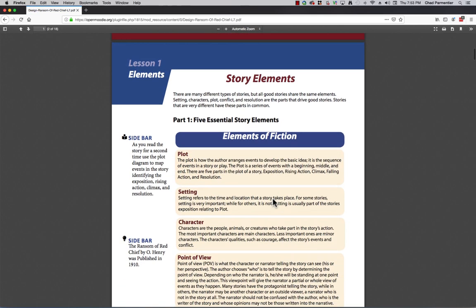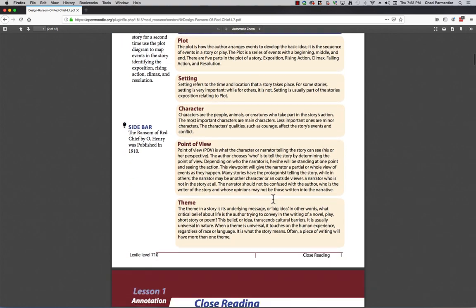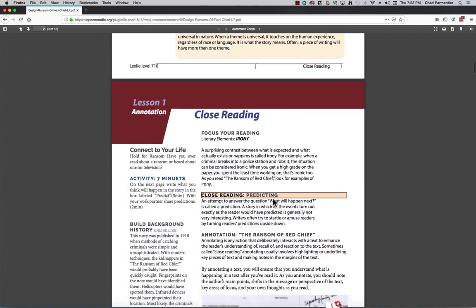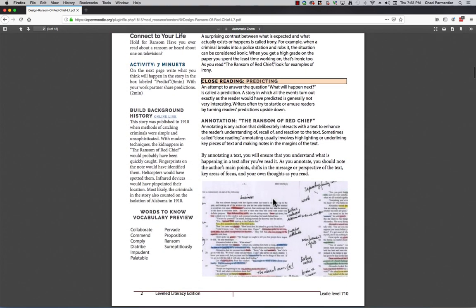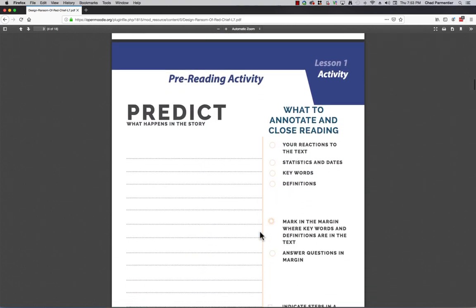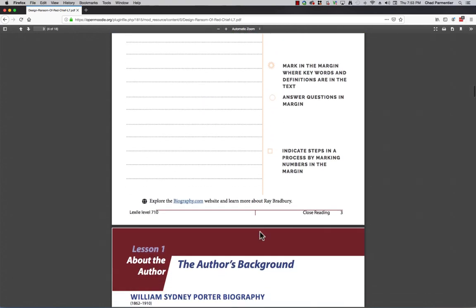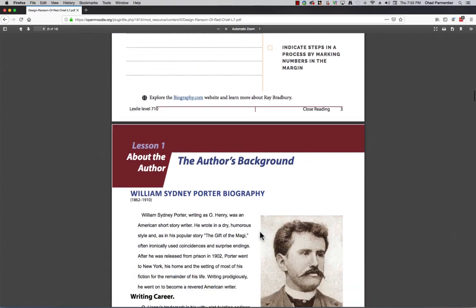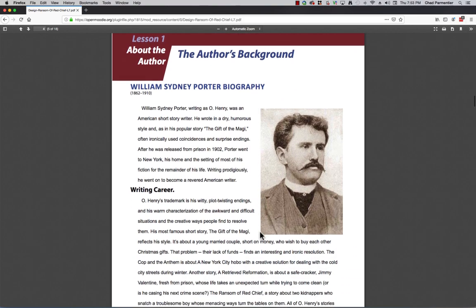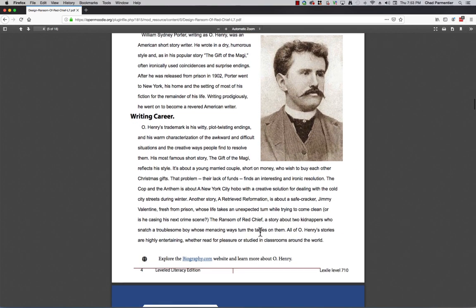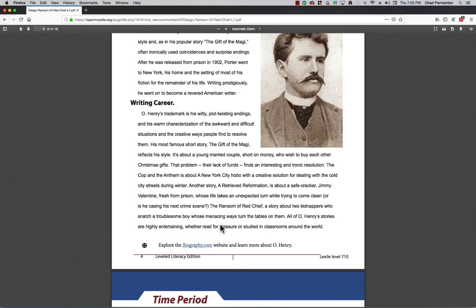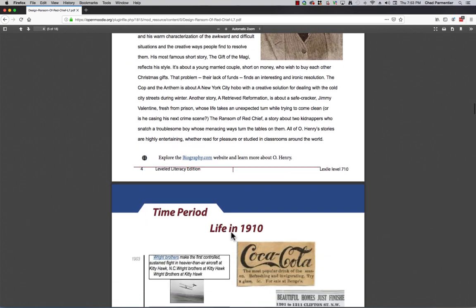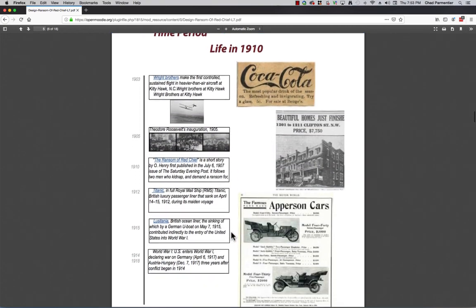So this is level literacy. They cover the story elements in this particular story, and then we go through the close reading and annotation, or marking the text, and then they predict the story, and that's a worksheet that prints out. And then we have the author's background, and they can go on, these PDFs are interactive, so they can go to biography.com and learn more.